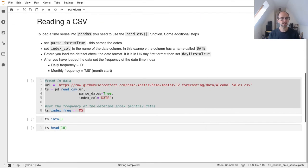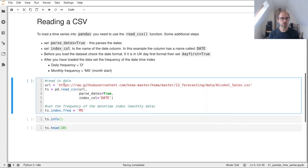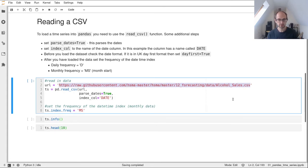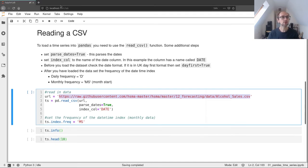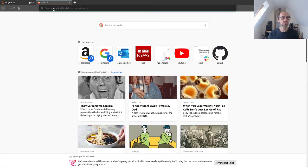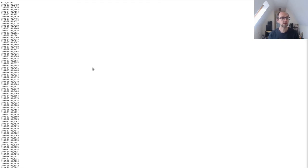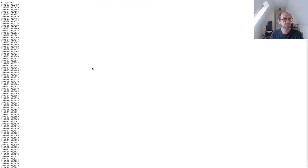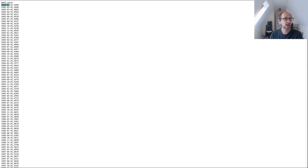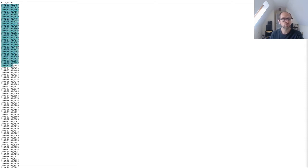The alcohol data is online in the HSMA repo. It's just a comma separated value file, a CSV, with two columns. The first one is DATE and the second one is sales. Let's have a look at the format of the date. That's year and then day, then month. So pandas will be able to handle that no problem at all.